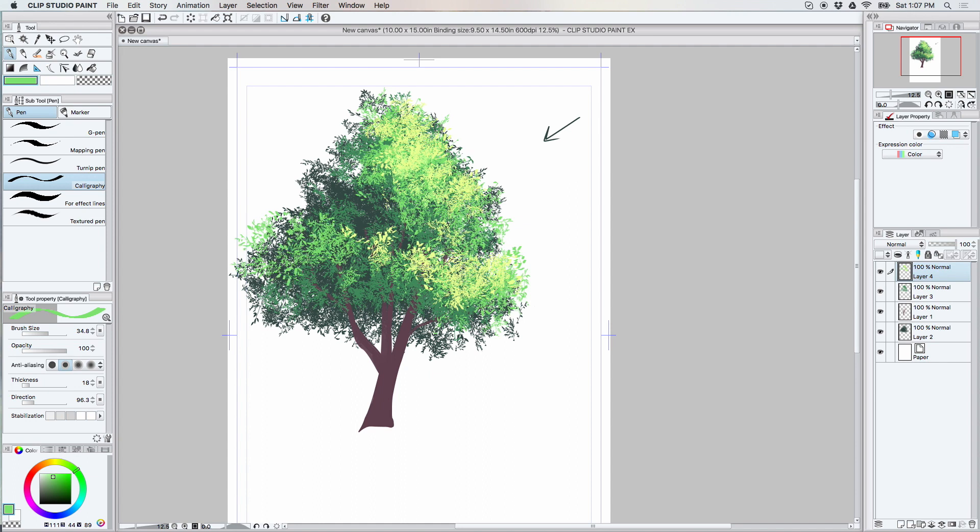If you prefer to use a different brush besides the calligraphy tool to make your own little leaf marks, that's perfectly all right. I just prefer the calligraphy tool. I like the way it looks.